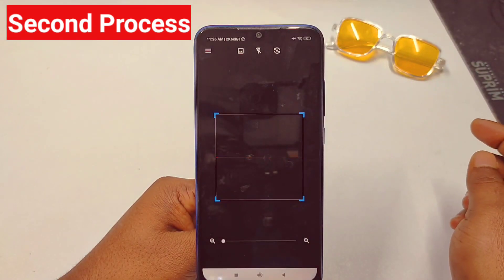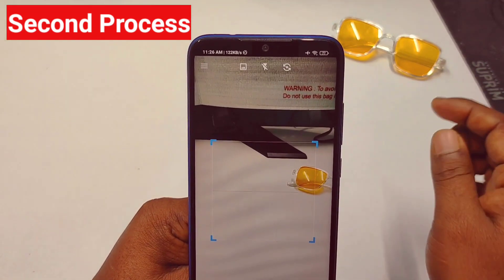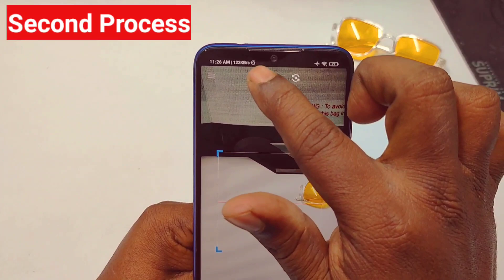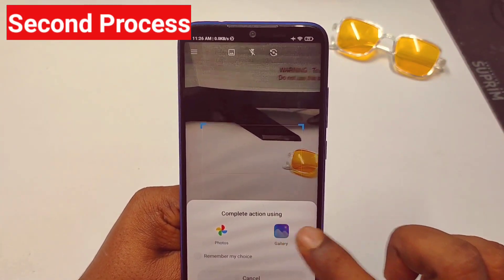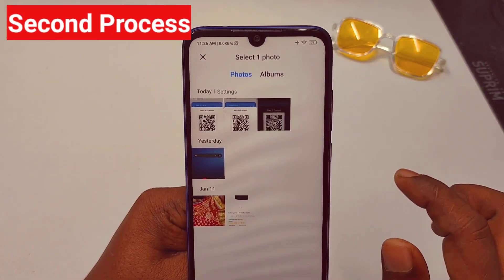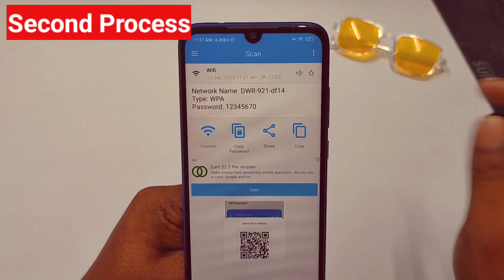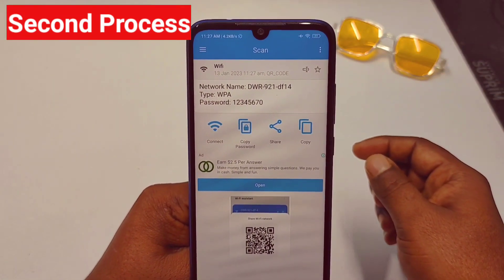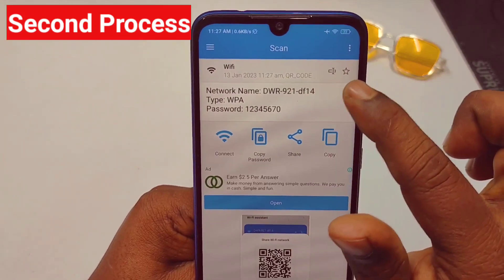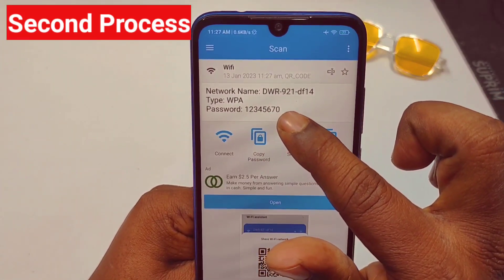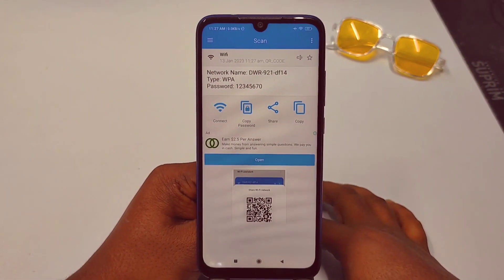Tap Allow and you will see the scanner interface. Tap the gallery icon, select the gallery, find your screenshot and tap on it. You can see the network name DWR91 and the password 12345670.